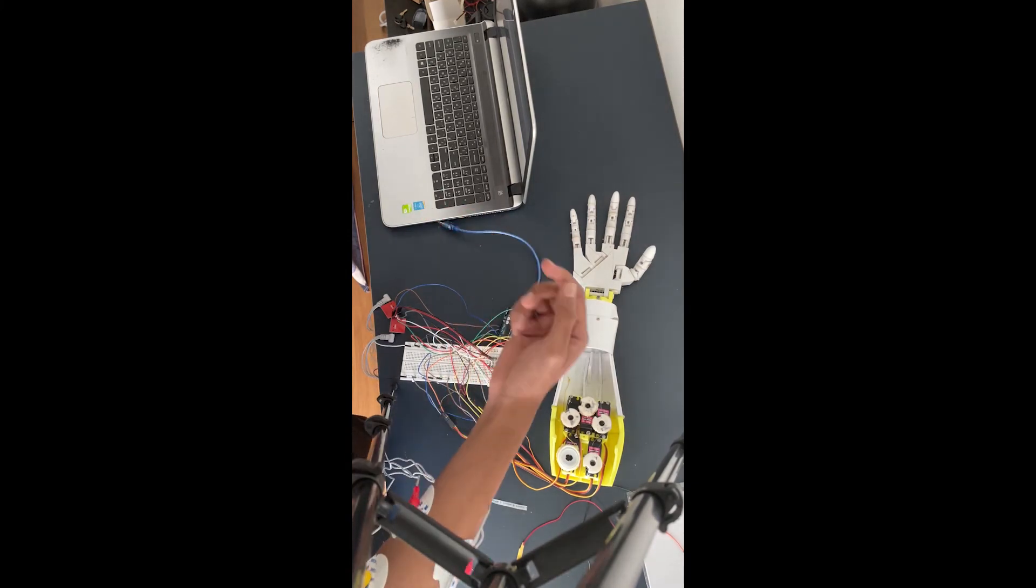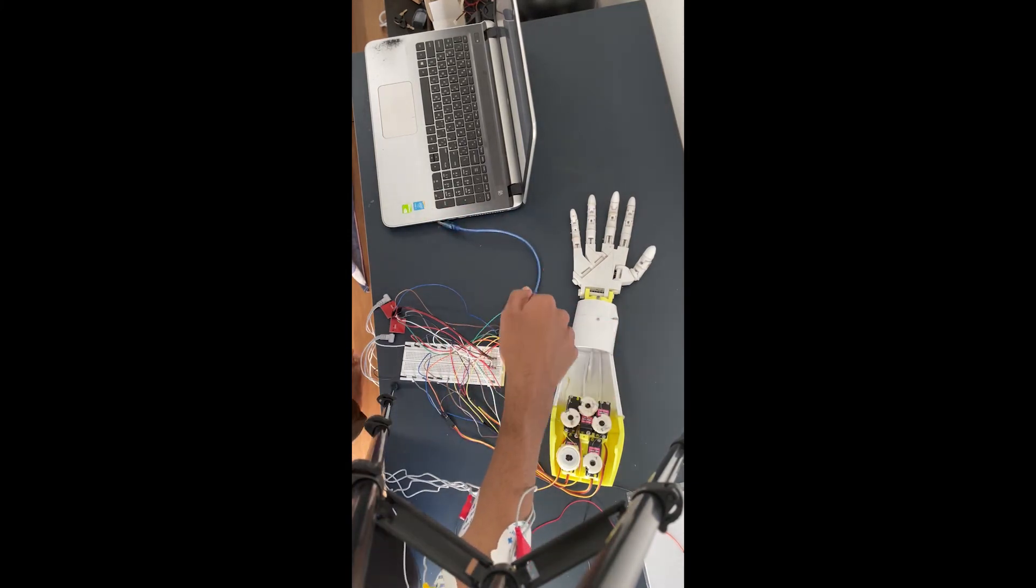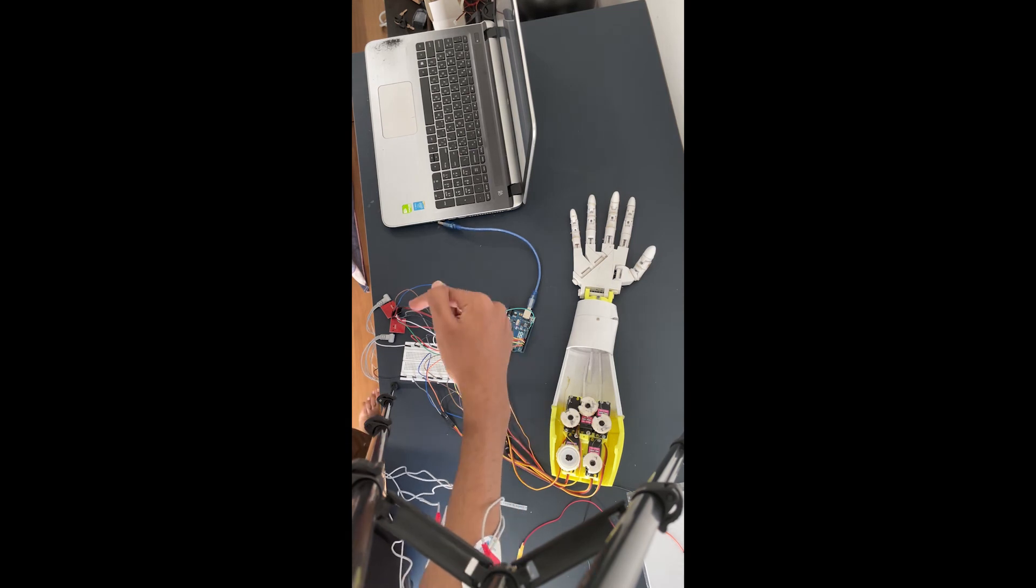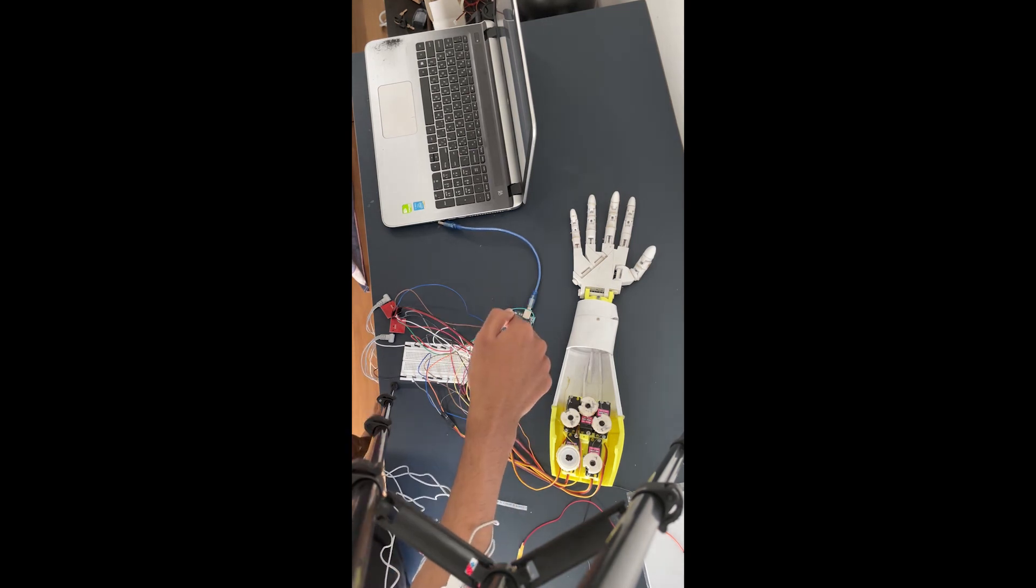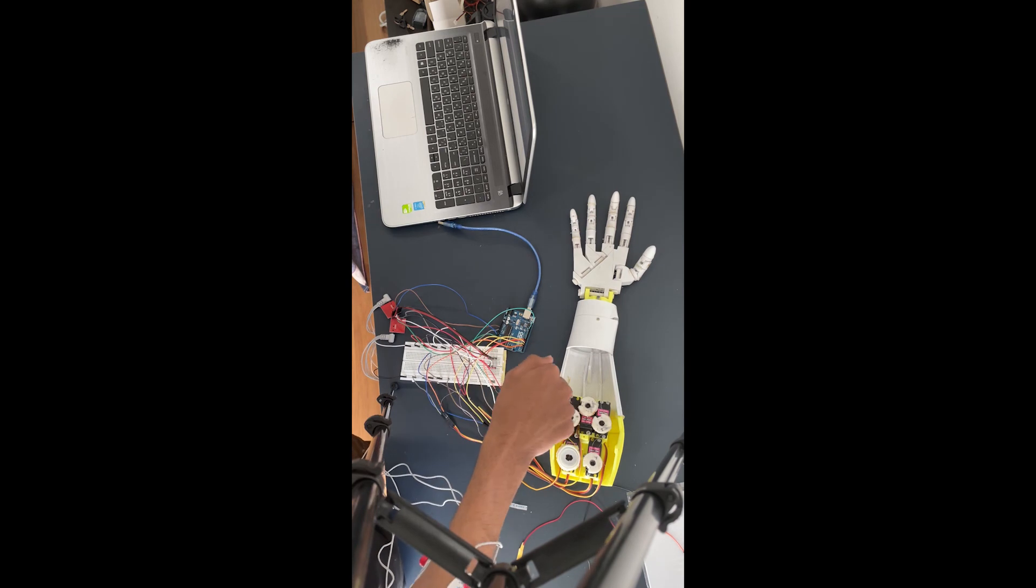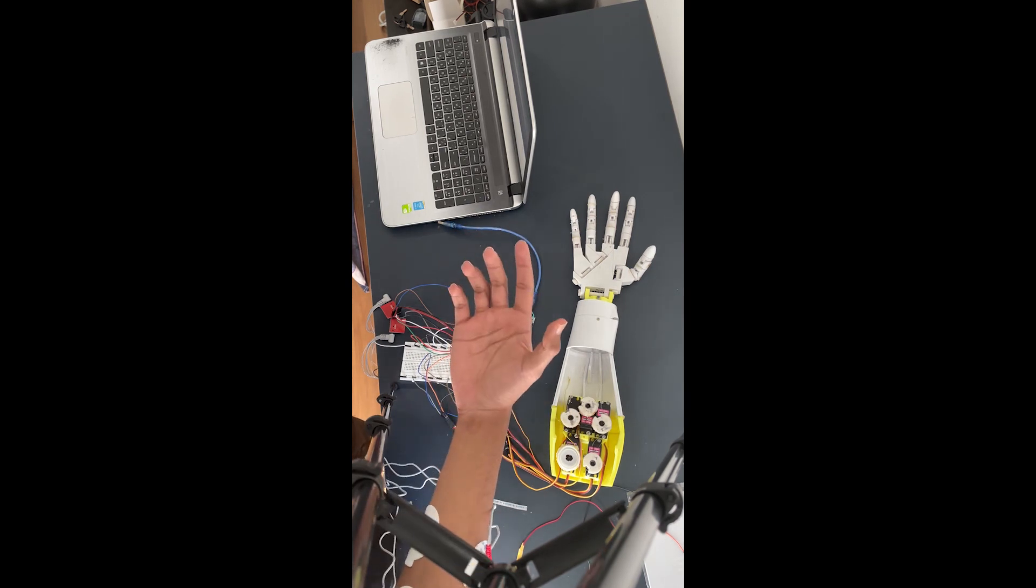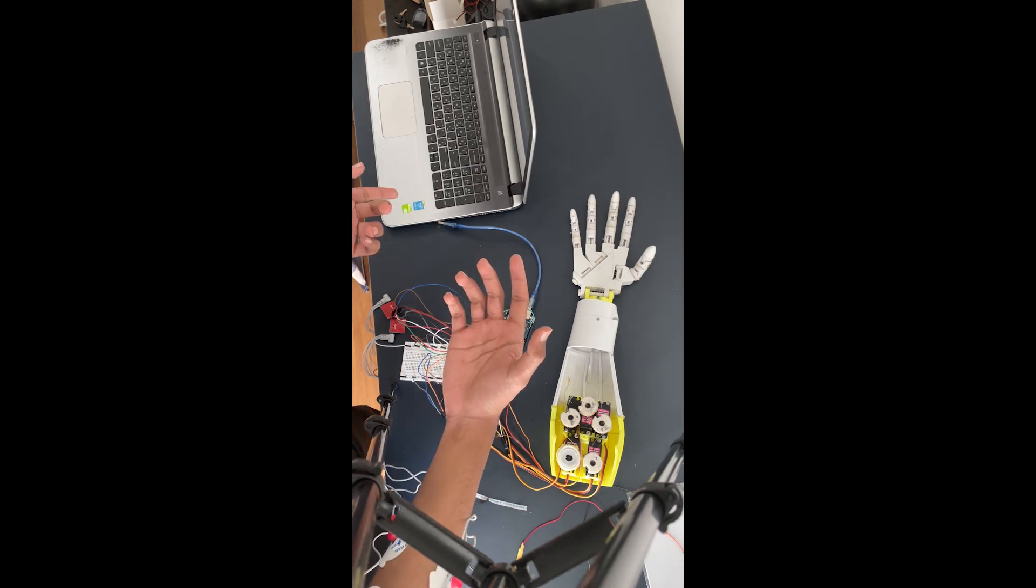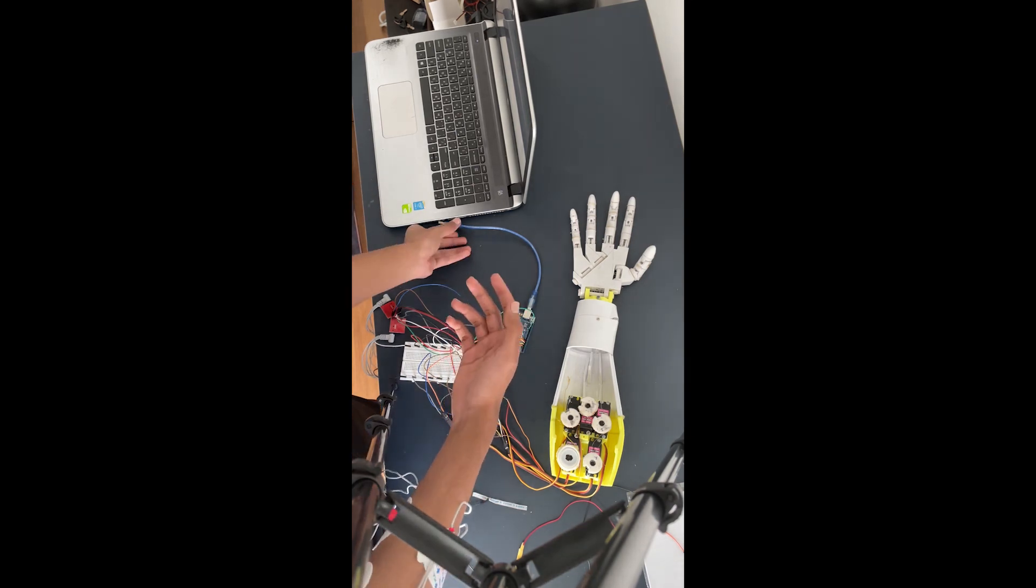So this is the prototype. I have connected my sensors to Arduino, and then all the motors and everything with the external power source is also connected to the breadboard and servo motors. So now I will connect my hand to the prototype and the laptop, and it will start working.